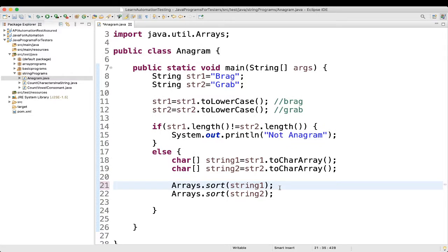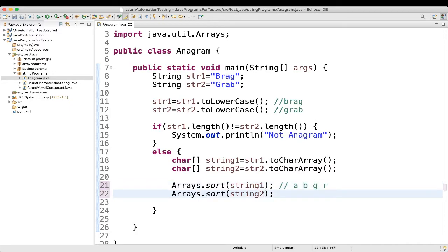When we will sort it, what it will be? It will be a, then b, then g, then r. Similarly, here also, a, b, g, r. We will see. I will show you how it is happening.